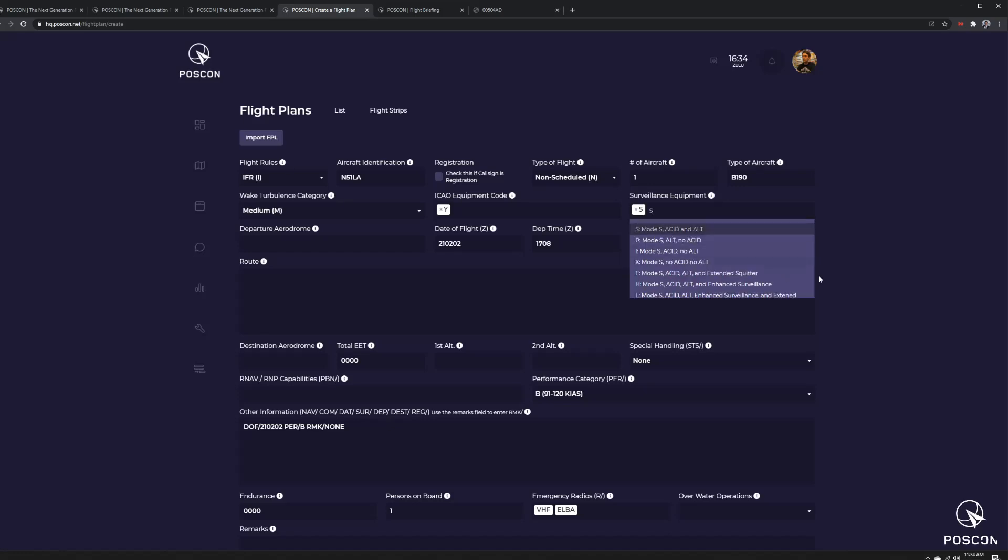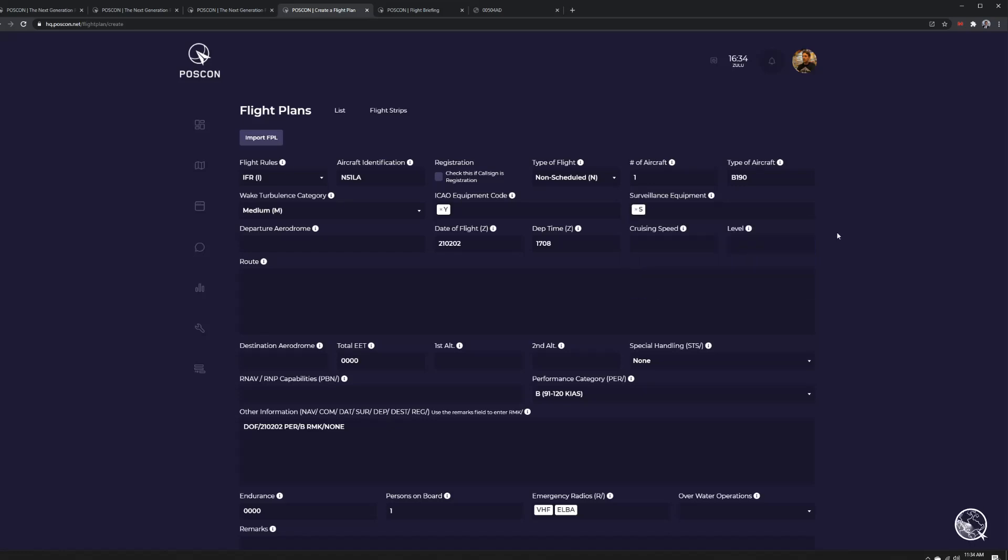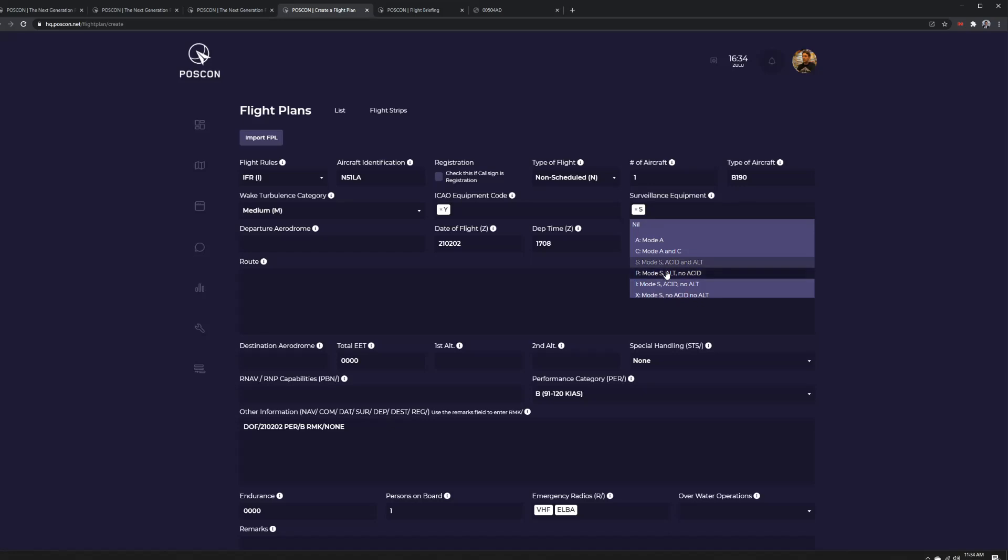Surveillance equipment, Mode S, that's pretty much a given on POSCON. You're going to have a Mode S transmitter for the most part because it has ADS-B, whereas Mode S, AC, AD, and altitude.